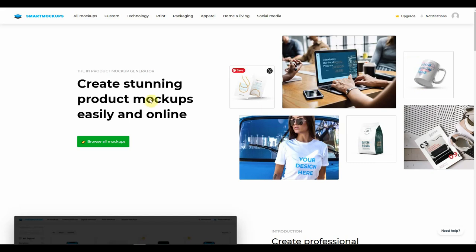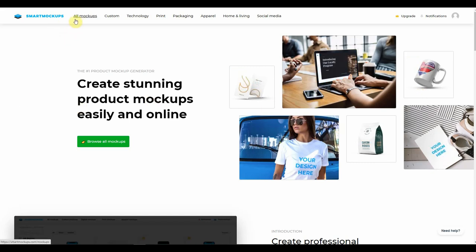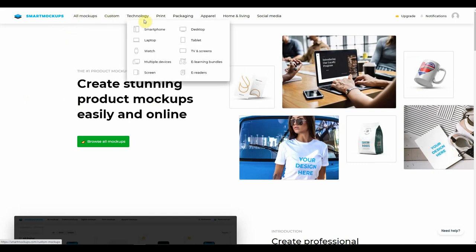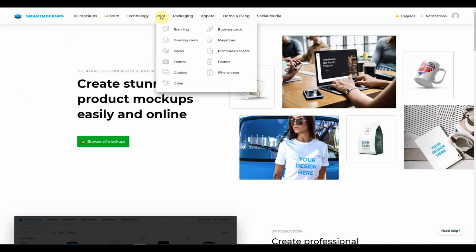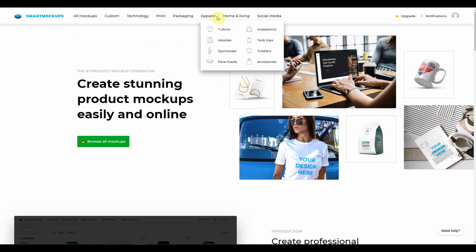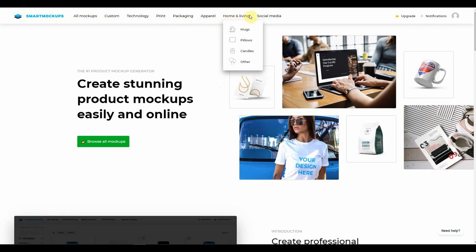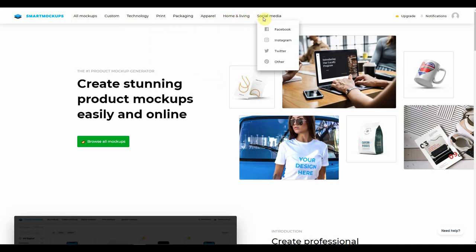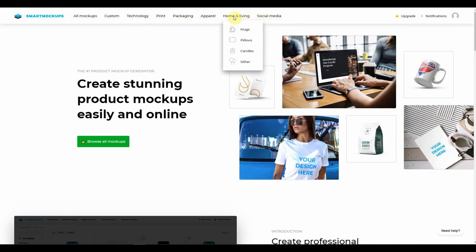At the top, you've got your different categories: all mock-ups, custom, technology, print, packaging, apparel, home and living, and social media. And obviously, underneath each heading you're going to find your subcategories. And for this particular episode, this is the one that we're going to be concerning ourselves with.